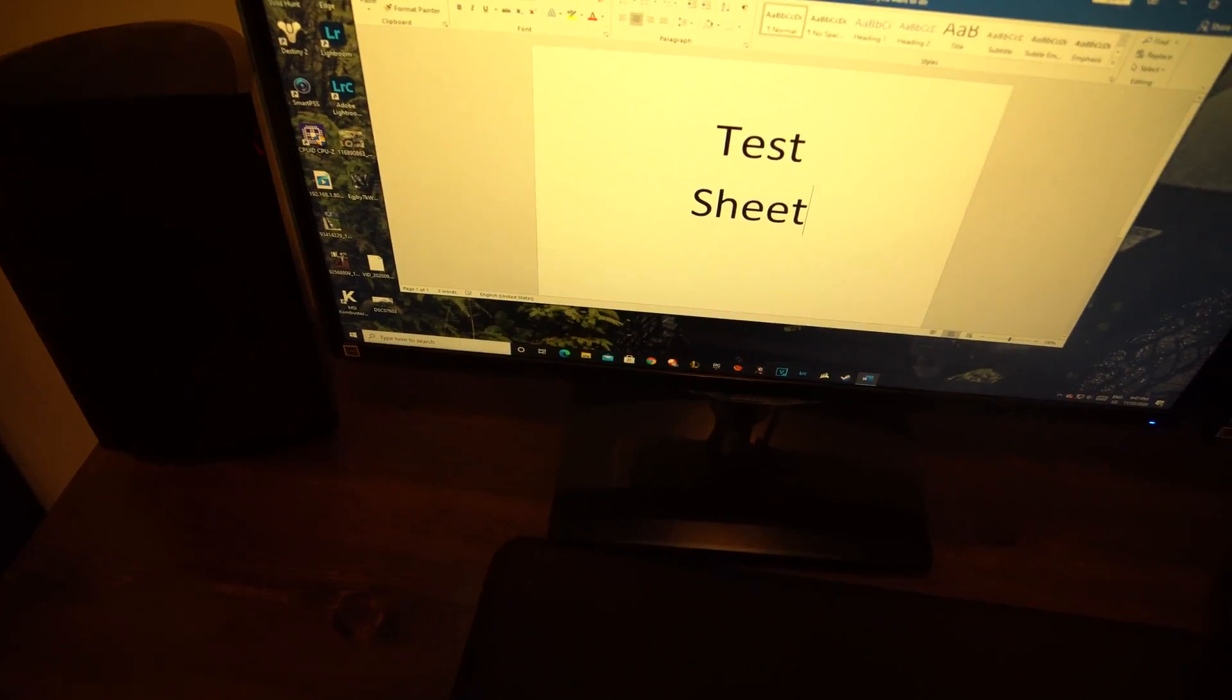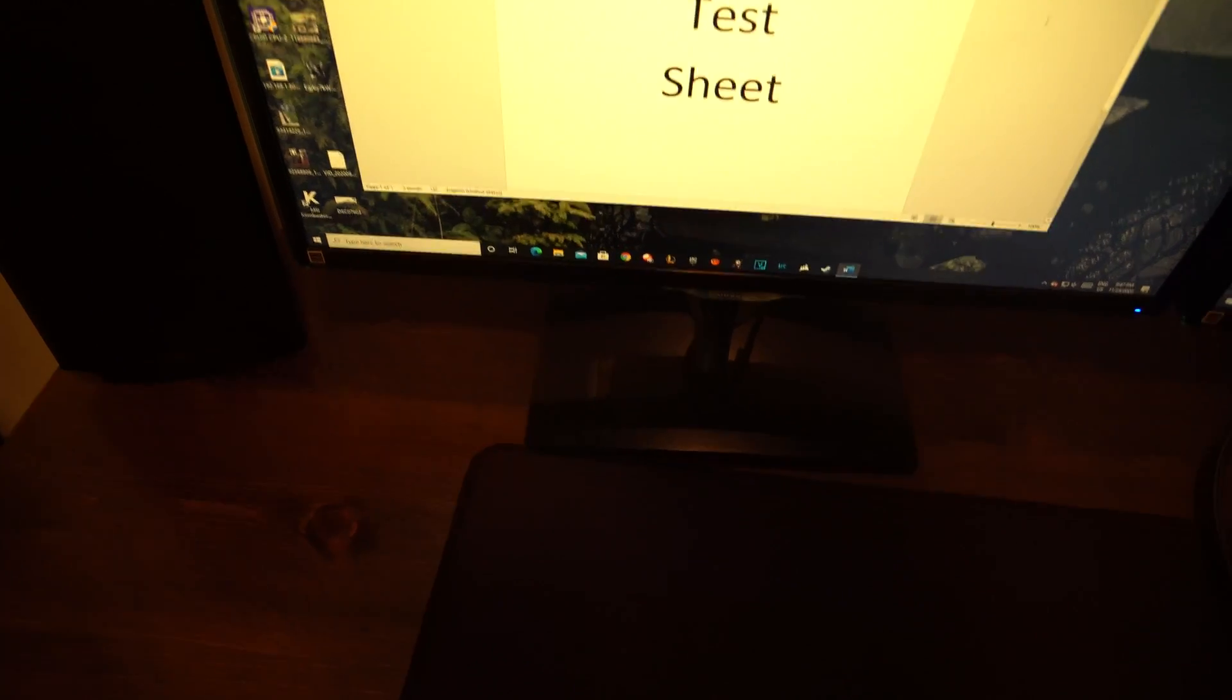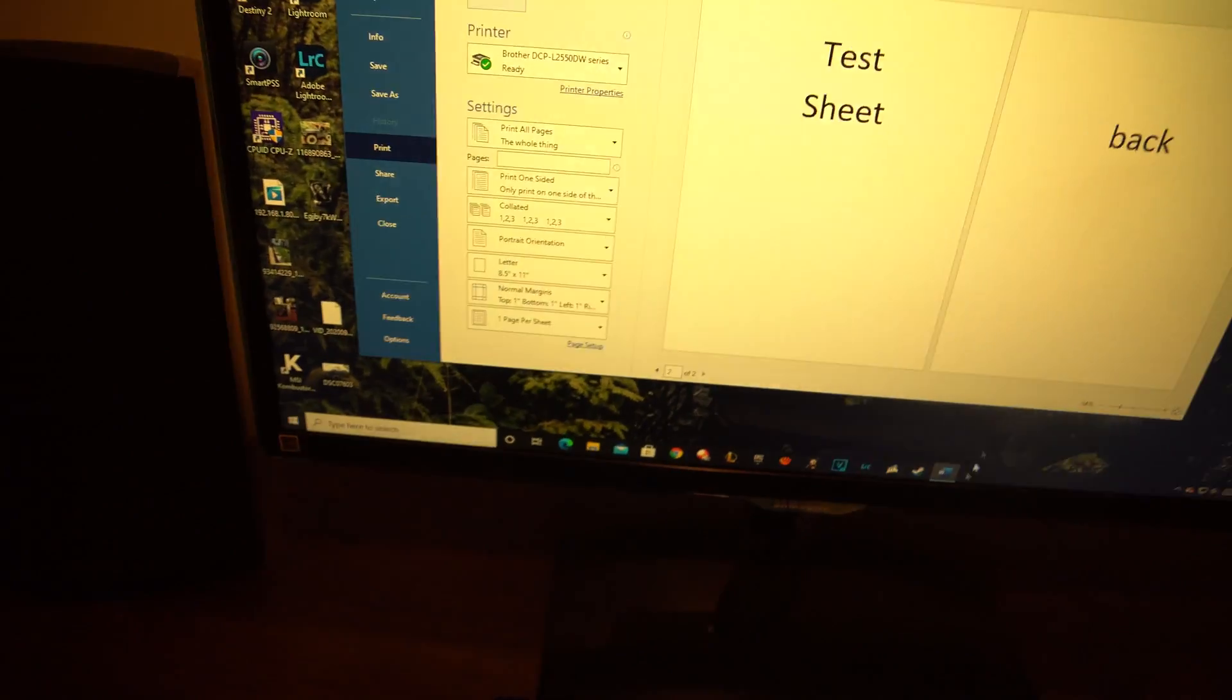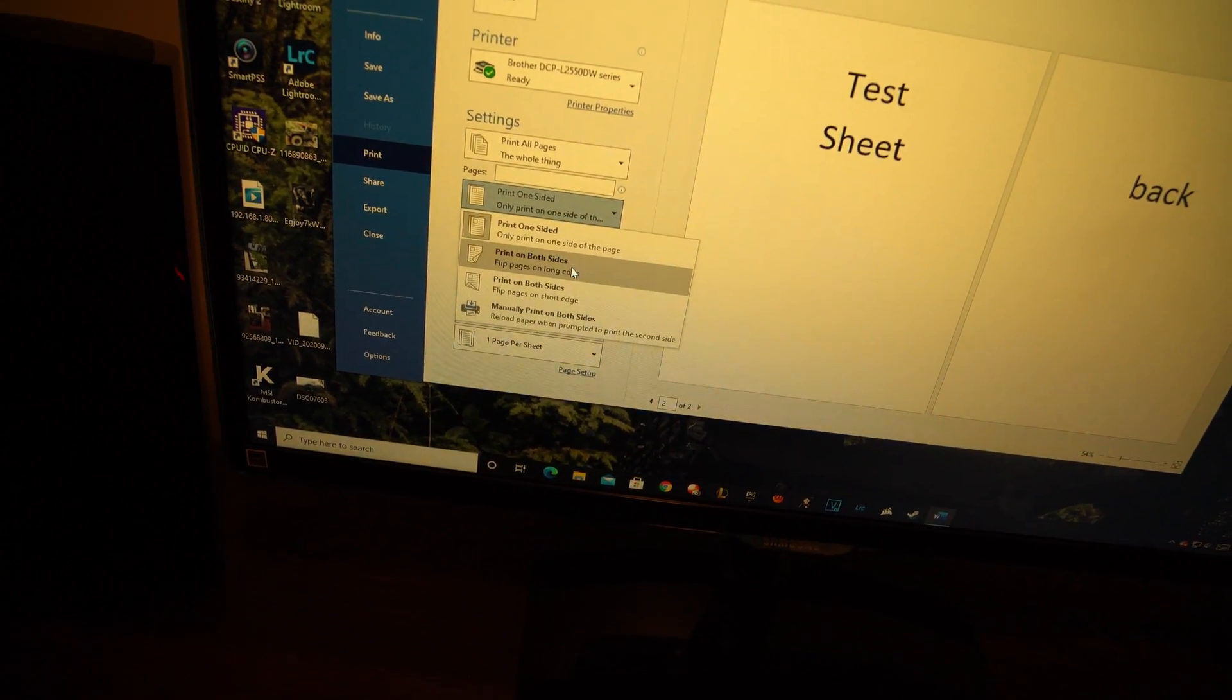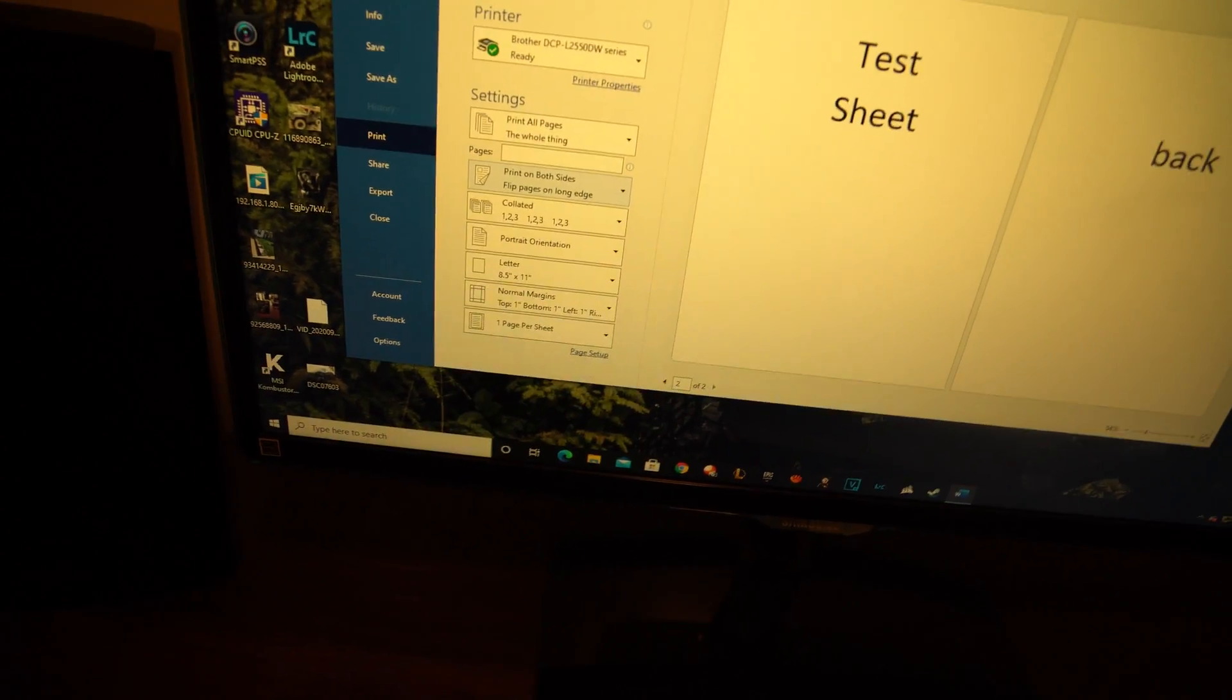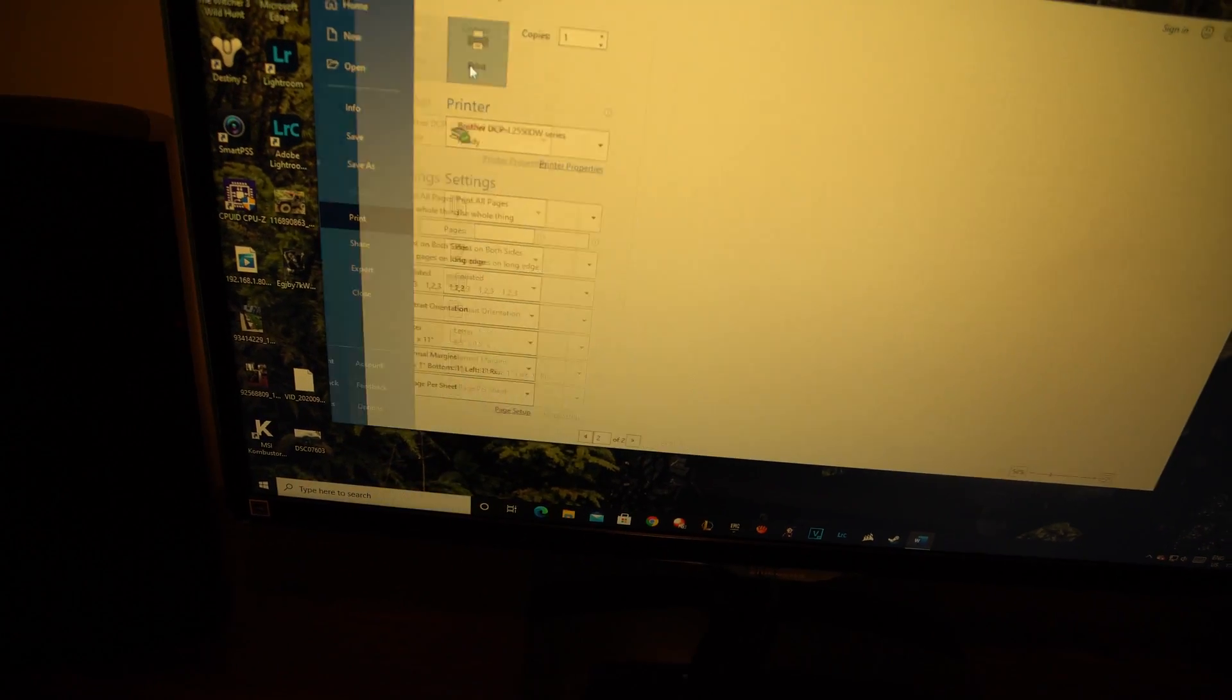And I also want to try the double-sided feature. Let's go down to a second page, we'll press Enter and put 'back'. Perfect. We'll hit Ctrl+P once again and on here we're going to do print on both sides. Print, let's take a look.